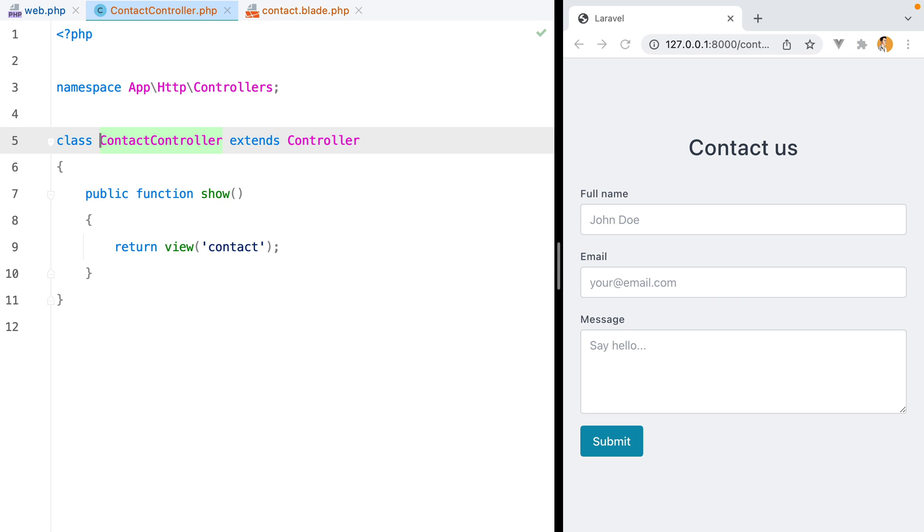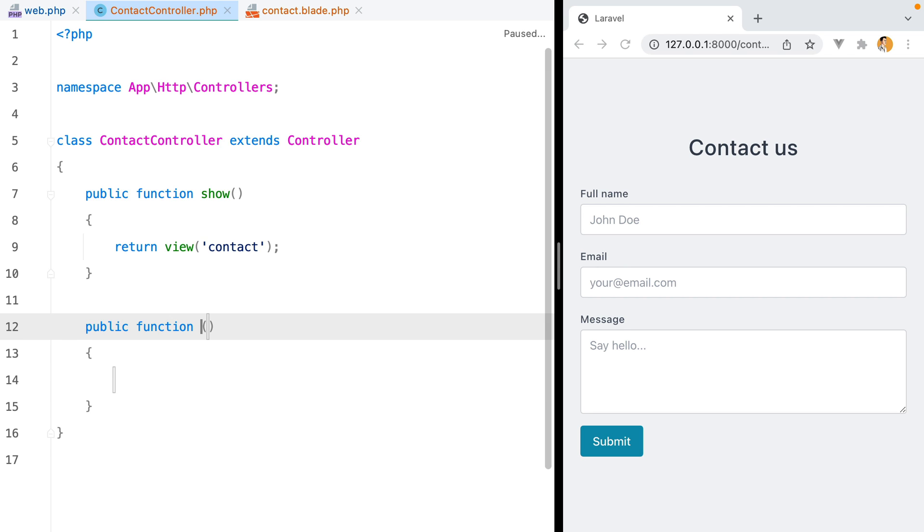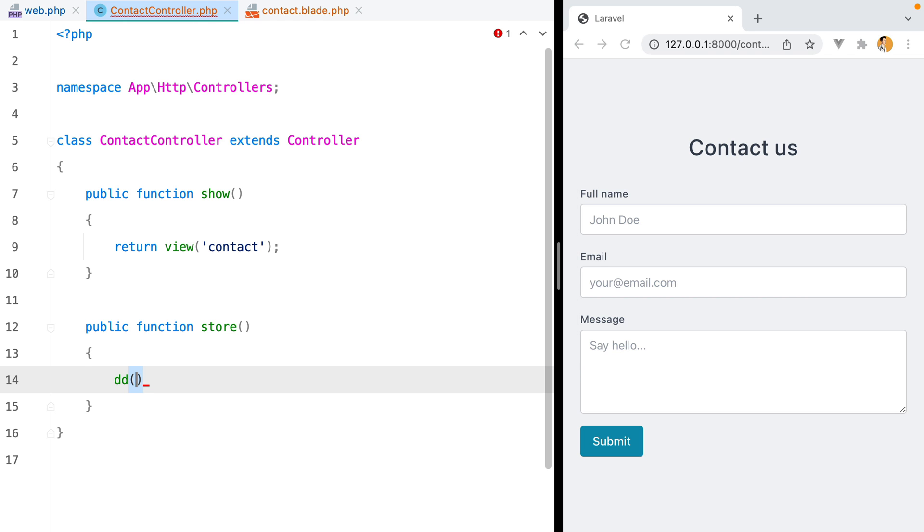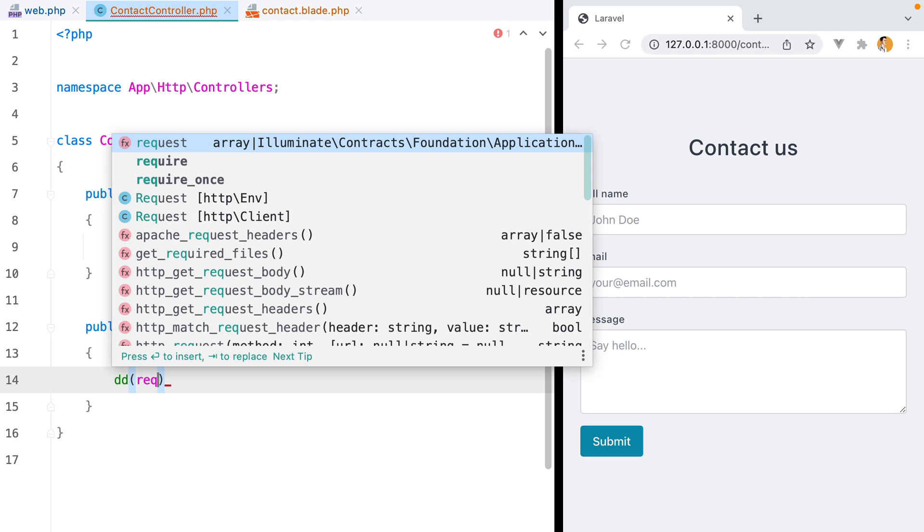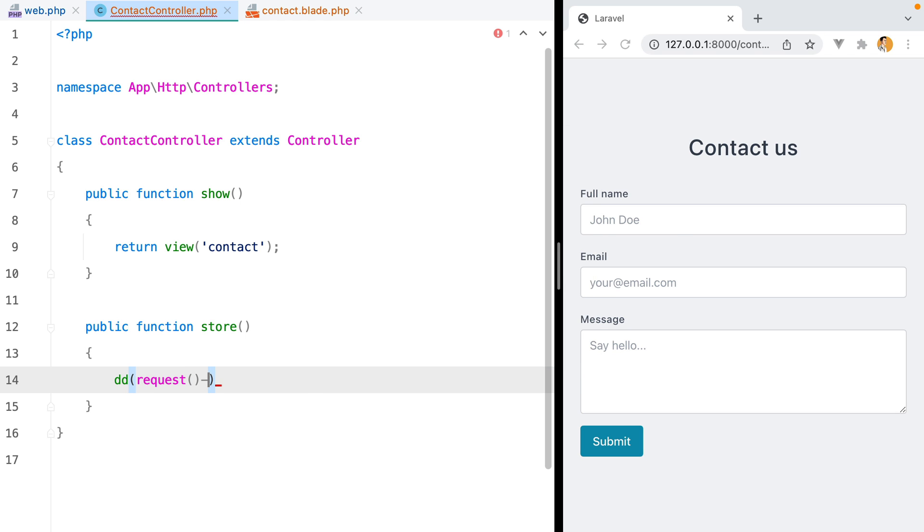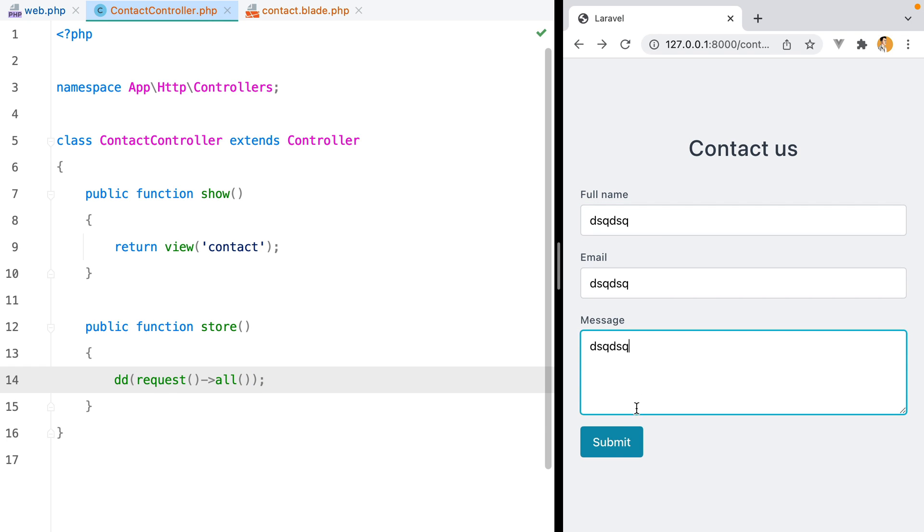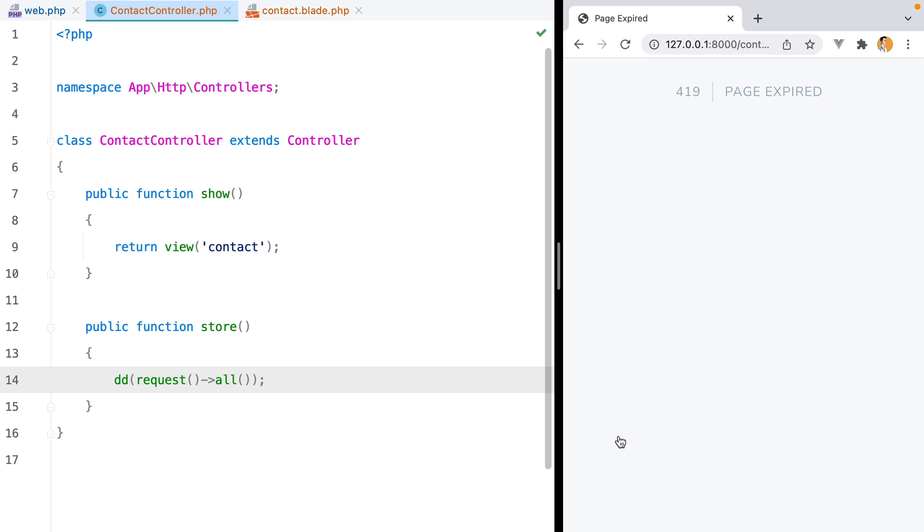Let's add the store action. And for now, we'll just dump whatever we receive in the request. So request all. Let's refresh the page, fill it with some gibberish, and click submit. We get a 419 page expired response.